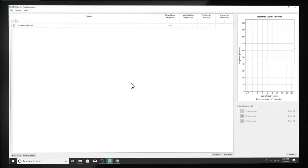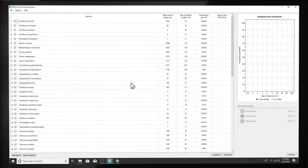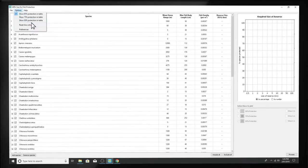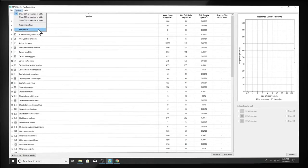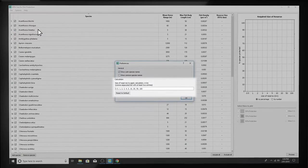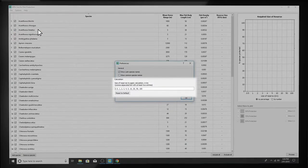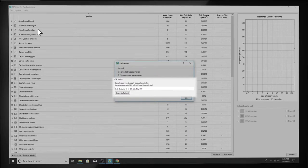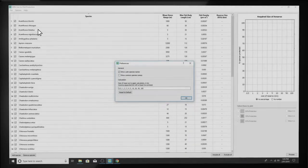Once your species list is uploaded, or if you decide to use the internal one, you can go to Options and Preferences to specify the MPA sizes you would like to see shown in the results. You can use the default sizes shown or add your own custom sizes.